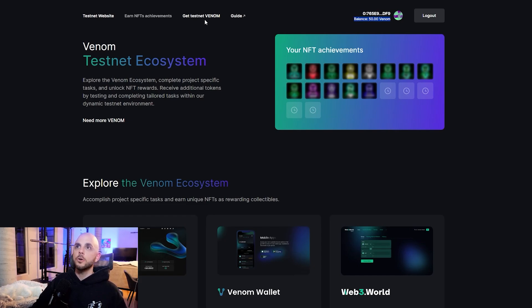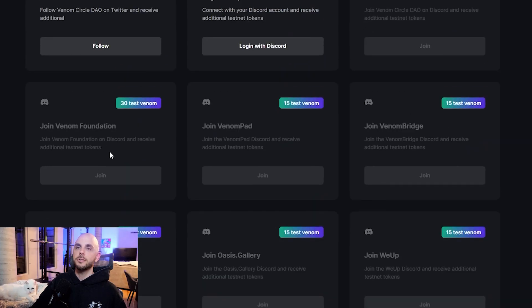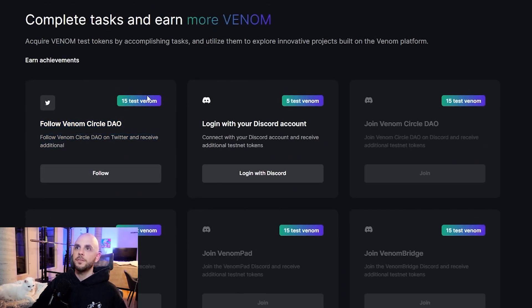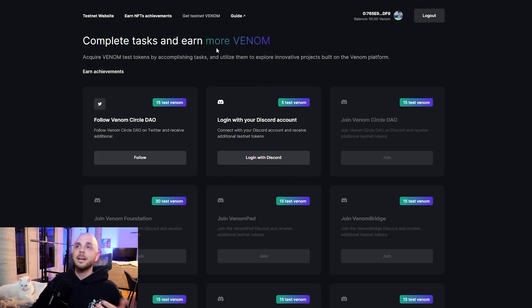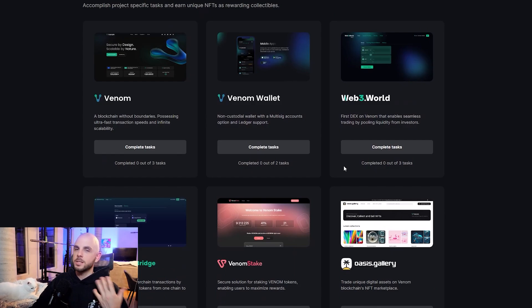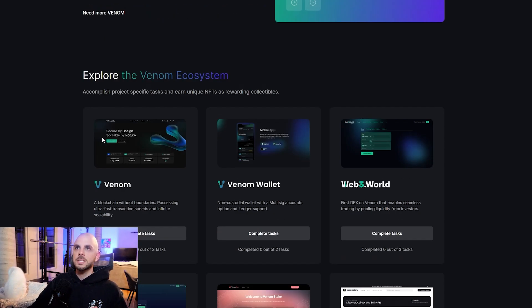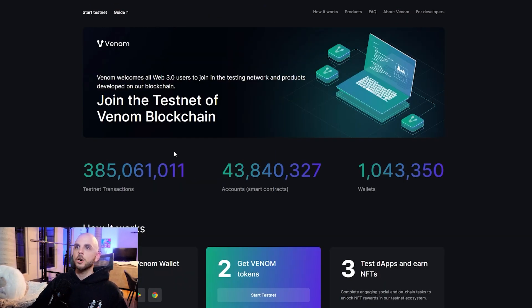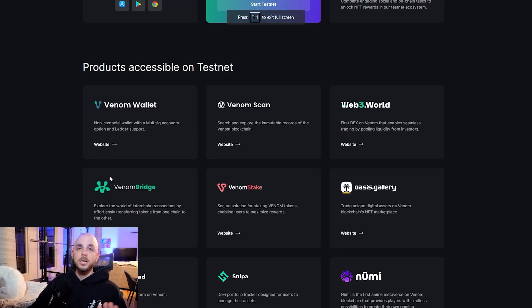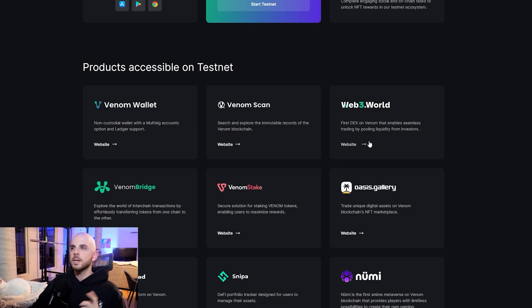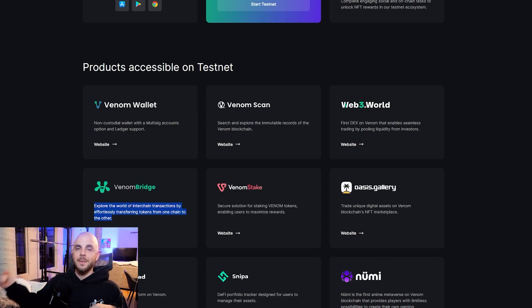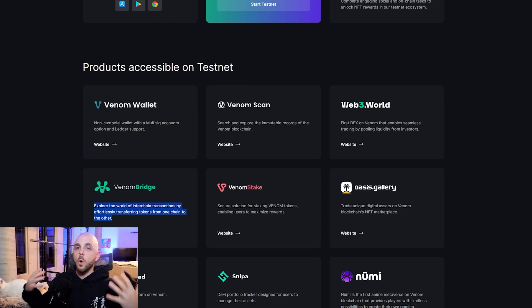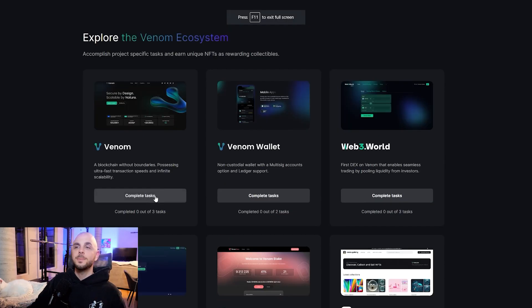The really annoying thing about Venom is every single time you do a transaction with your wallet, you're going to have to put in your password. I have a very long password and unfortunately I have no idea how to change it. Once that is complete, you should see 50 Venom testnet tokens in your wallet. If you ever need more, you can go up here to get testnet Venom. There's a bunch of things you can do and it's going to pay you 15 Venom at a time. These are really easy, like follow them on Twitter and join a Discord. To go back to these steps, you just go to earn NFTs achievements.